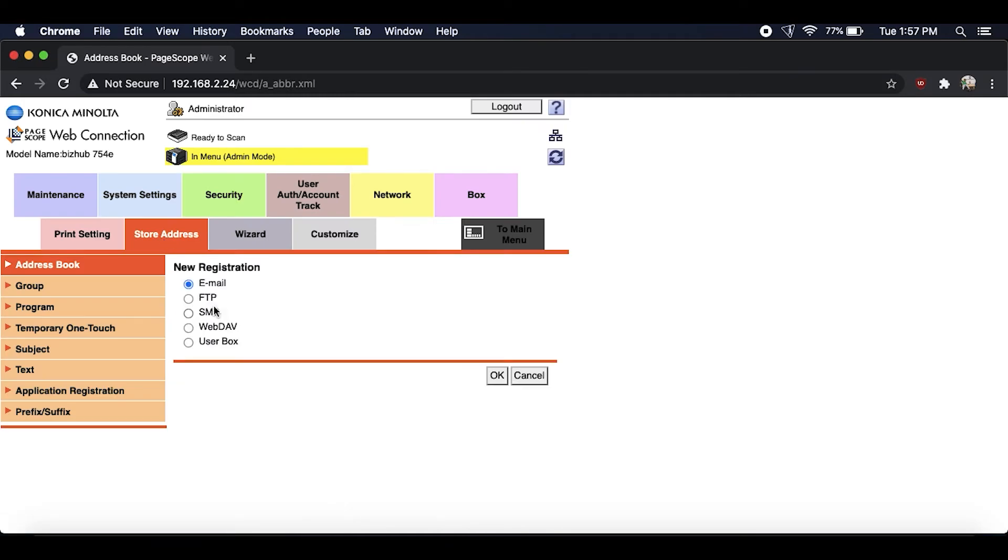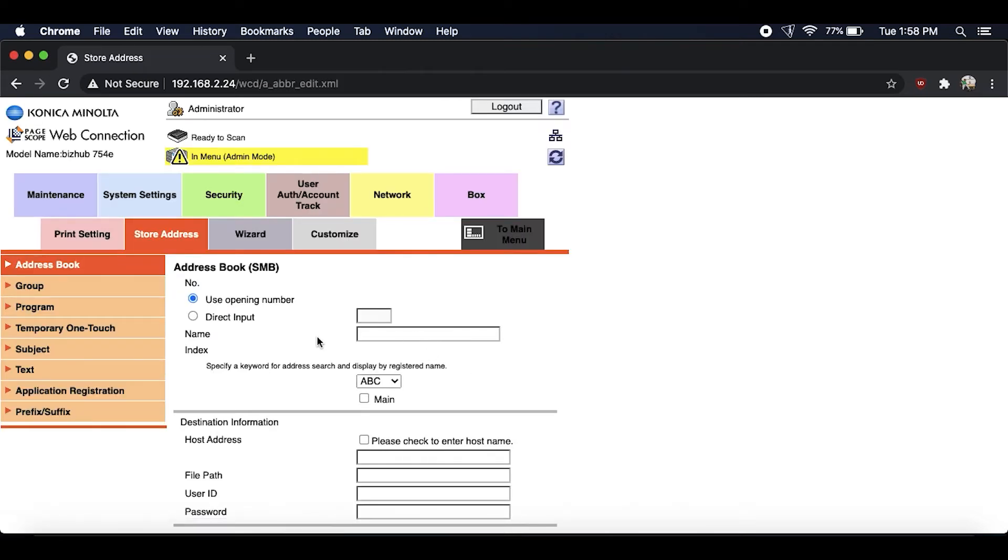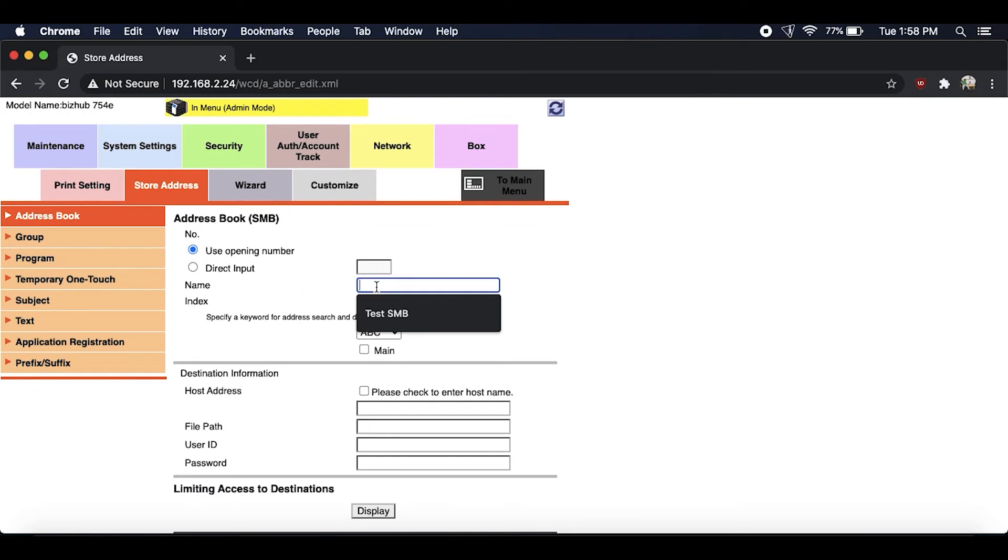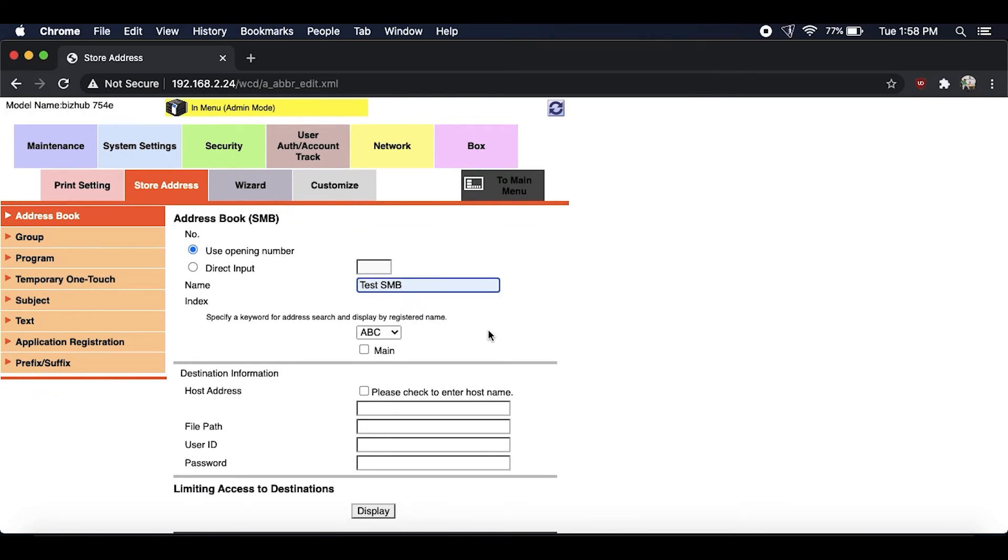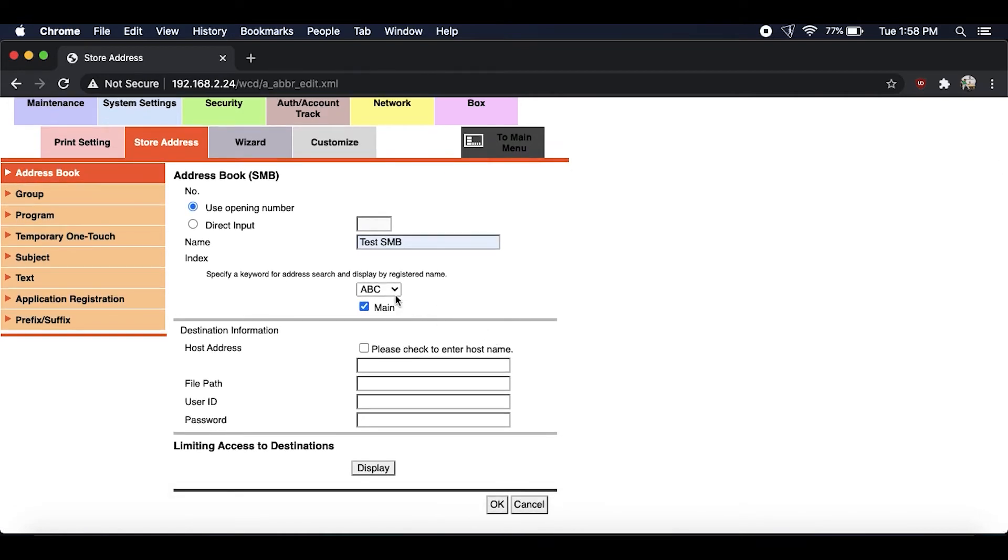All right, now that we're at the main menu just go ahead and click on store address, new registration, and then SMB and press OK. Now here's where you're going to enter your information. So first thing just go ahead and put your name. I have test SMB.